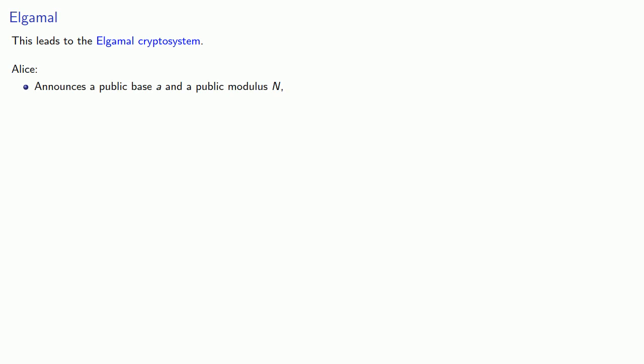And this leads to the ElGamal cryptosystem. And it works as follows. Alice announces a public base a and a public modulus n. And she chooses an exponent xa, which she keeps secret, but announces ka congruent to a to power xa mod n as her public half key.